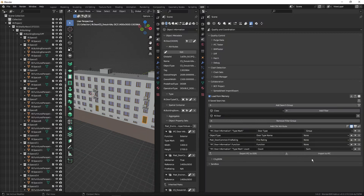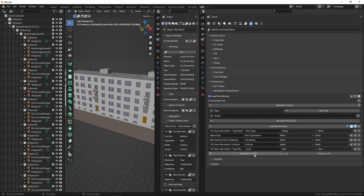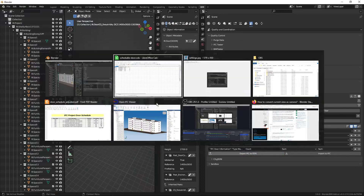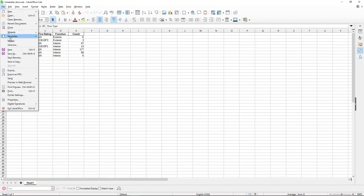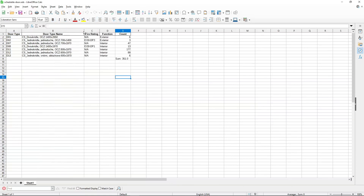If we also want to include the total number of all doors — the sum of all counts — we can enable 'Show Summary' and set the summary to 'Sum'. After exporting to ODS and reloading, we can see the total sum of all doors at the bottom of the table.